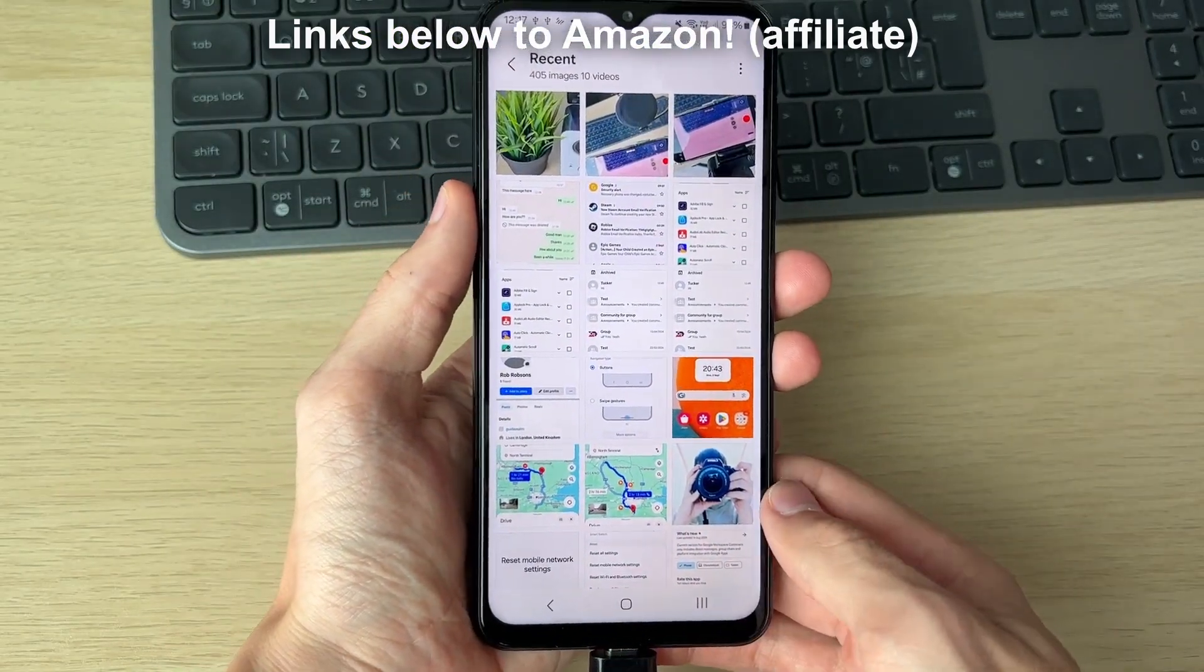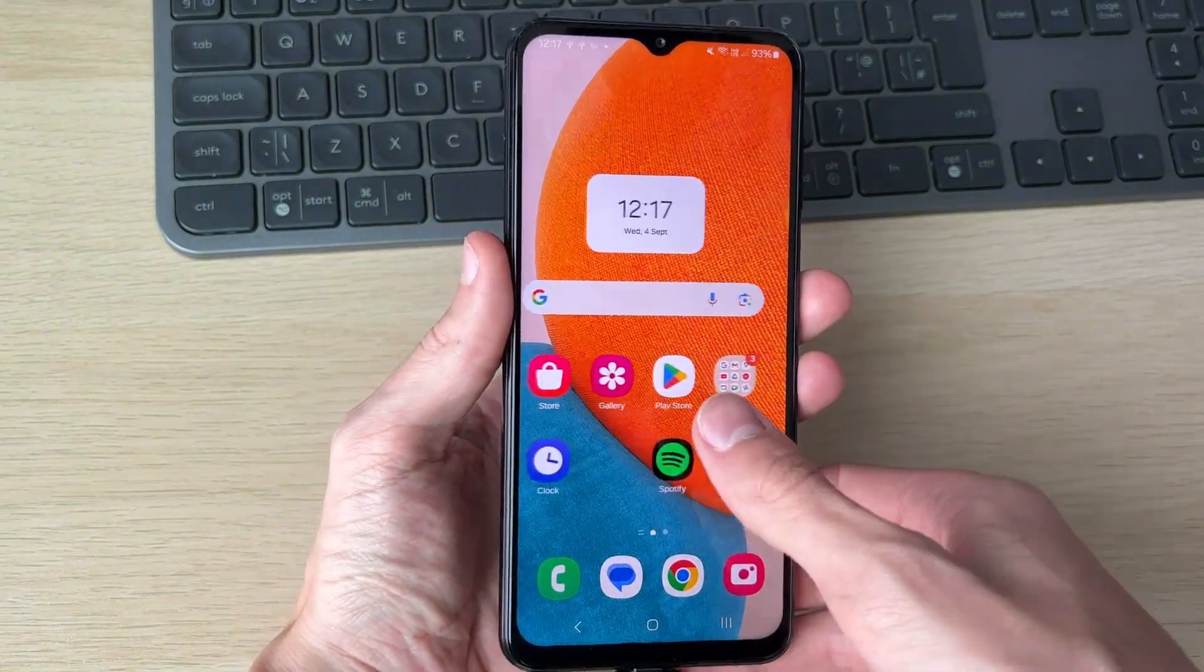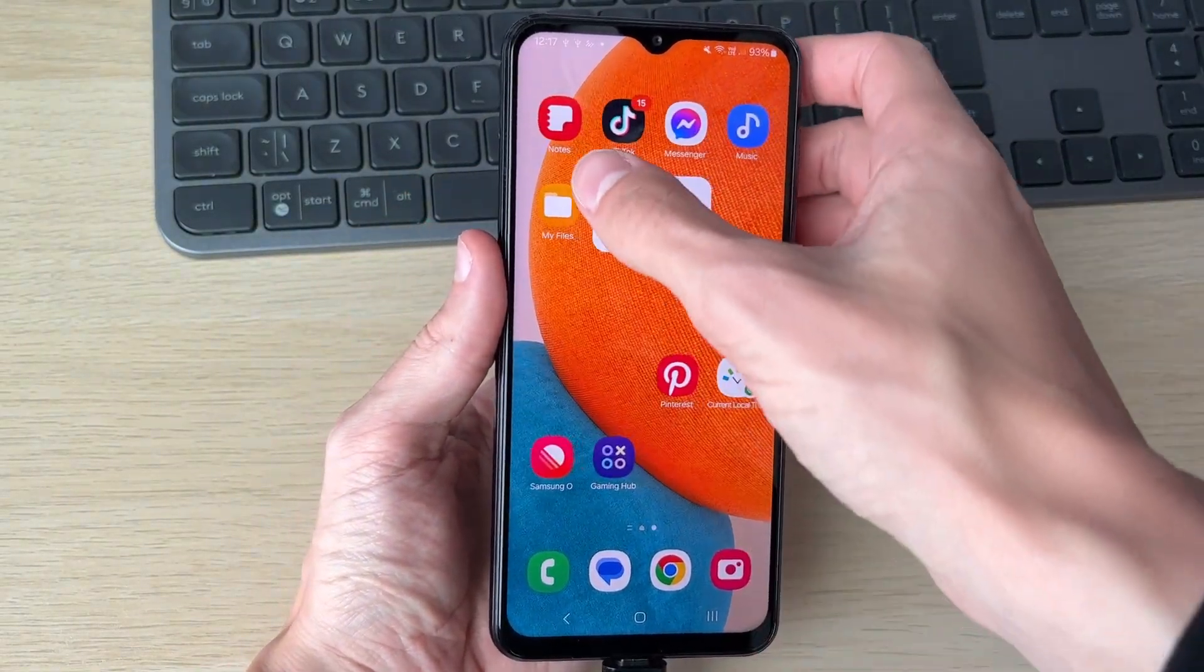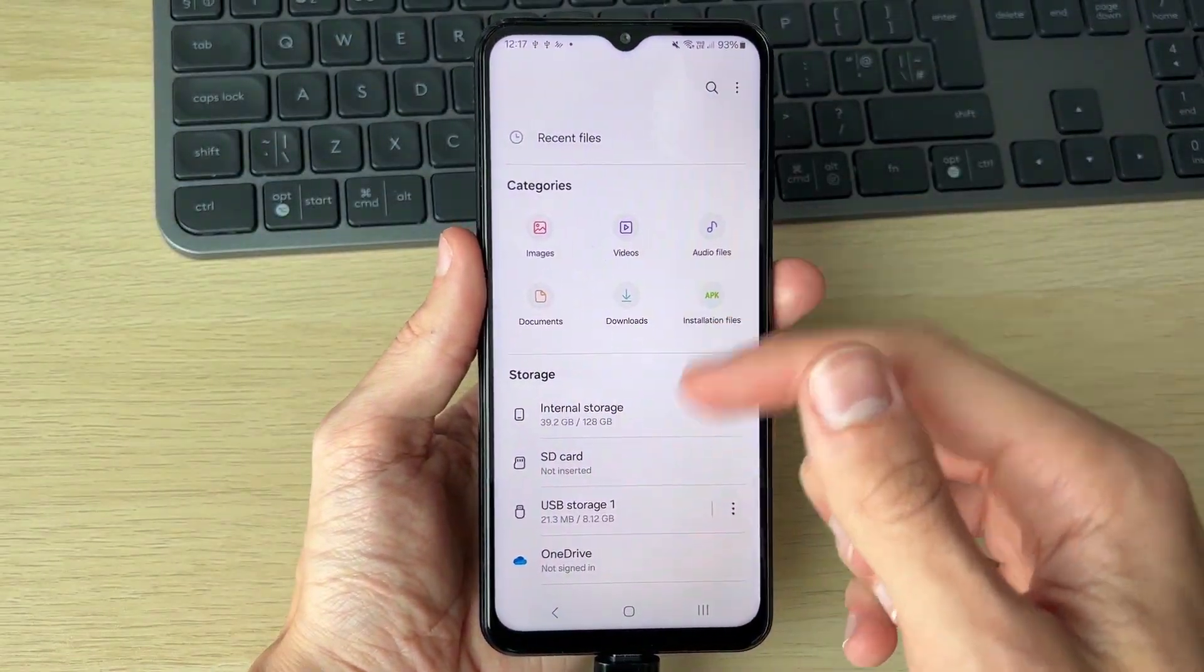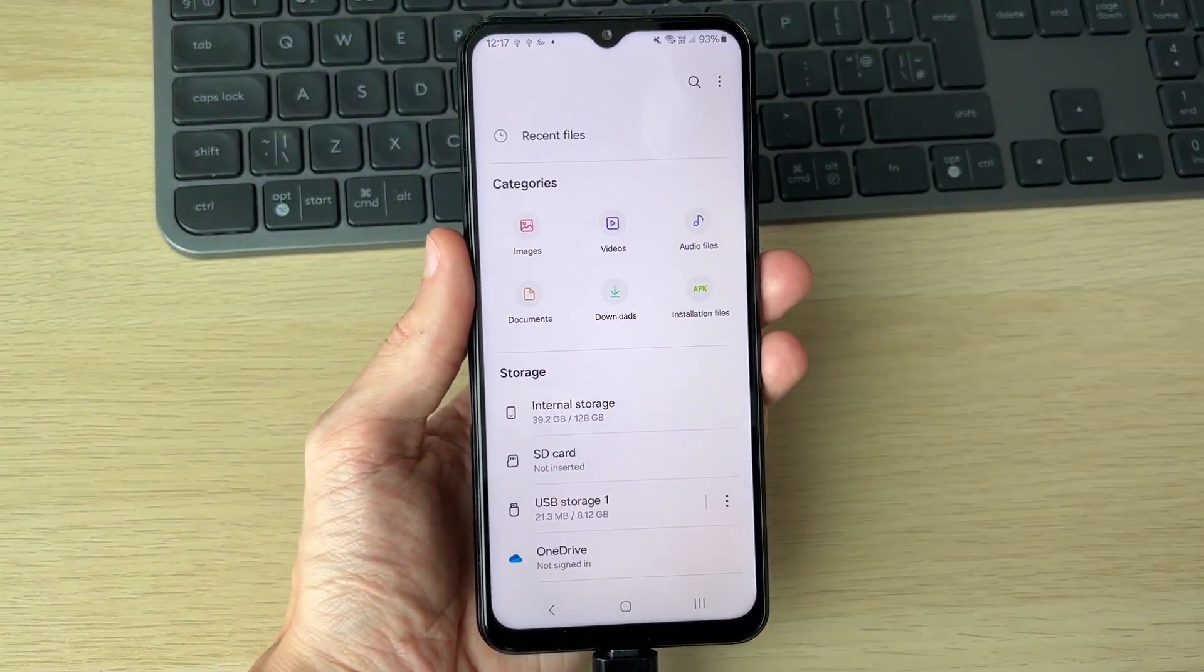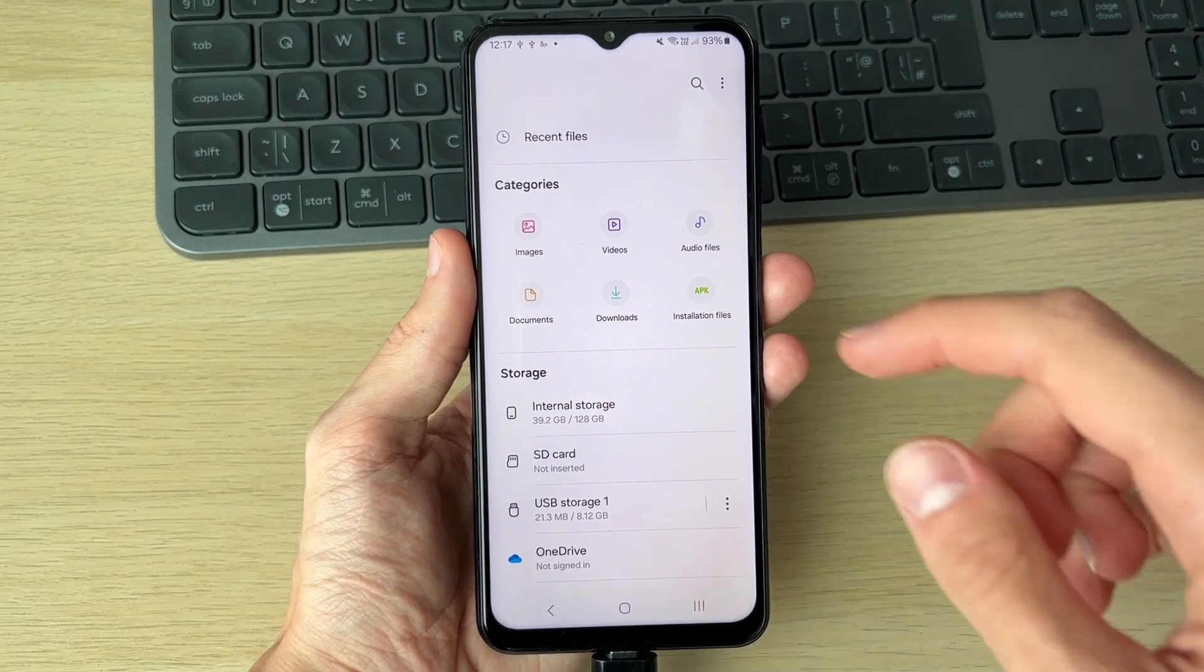Now what you need to do is open up the files app on your phone, just like so. Come to the main files page. You can see my USB down there.